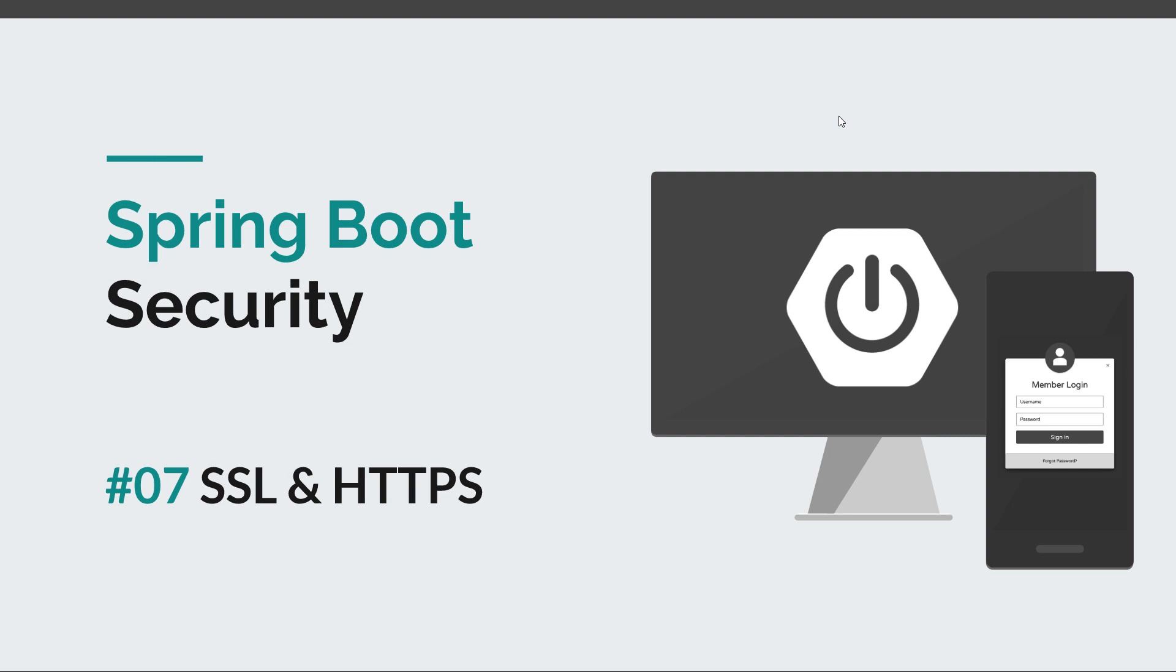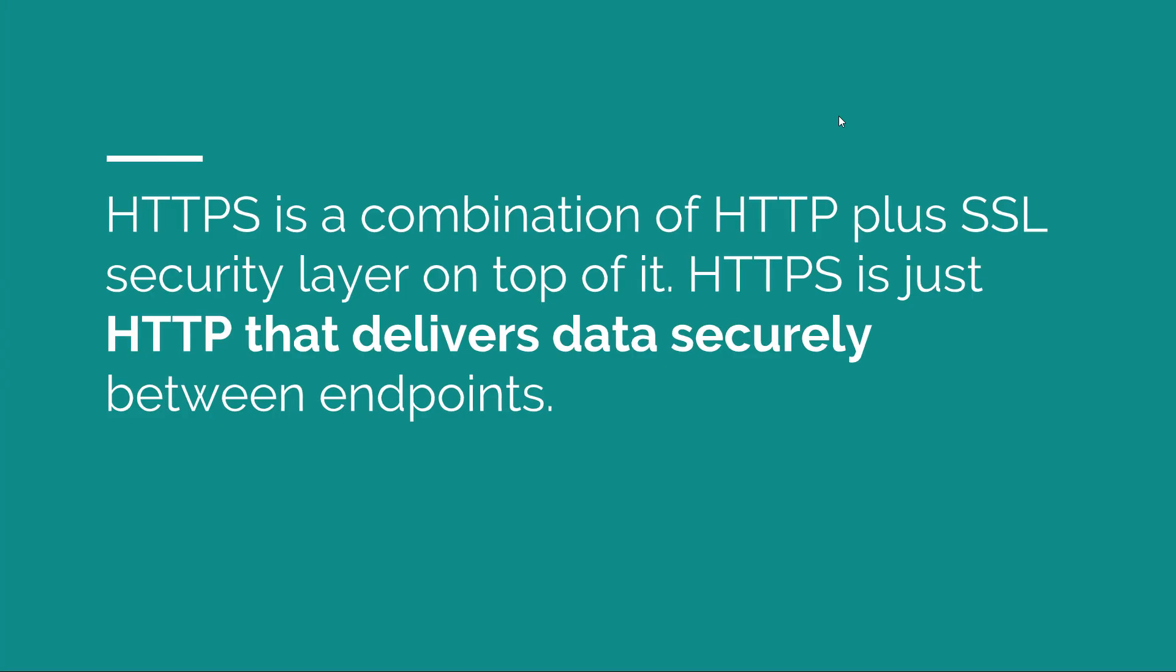Back to SSL, let's try to give a simple definition. HTTPS is a combination of HTTP transfer protocol plus SSL security layer on top of it. So we can think of HTTPS as plain old HTTP but it's an HTTP that delivers data securely between two endpoints. It's the same old HTTP protocol that we know but it has enhanced security when in conjunction with SSL. And basically HTTPS allows us to transmit information securely between two endpoints.